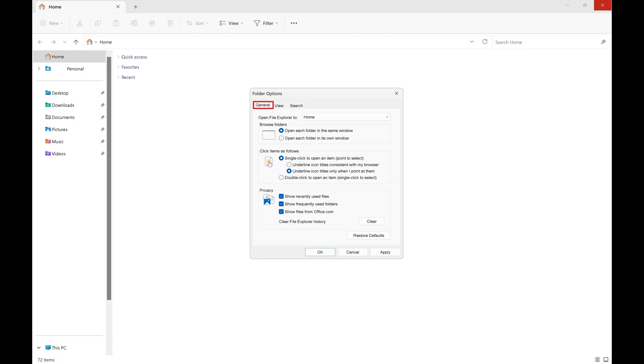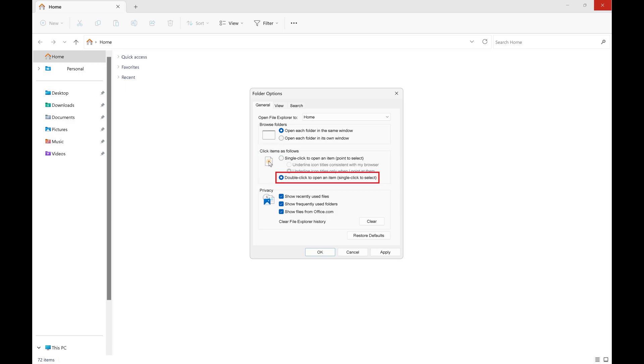Step 4. Navigate down to the Click Items as Follows section, and then click to shade the selector next to Double-Click to open an item. Click Apply after making this selection. Going forward you'll need to double-click items with your mouse to open them in Windows 11.